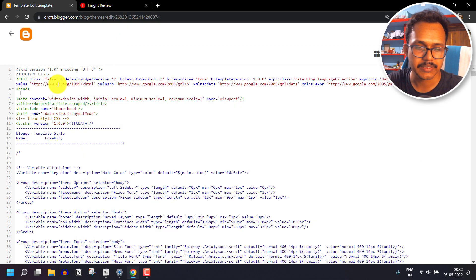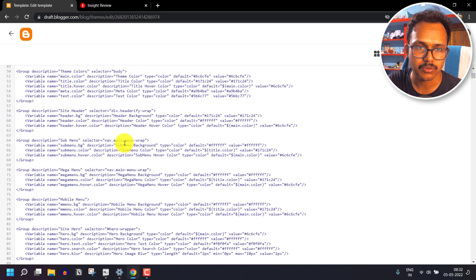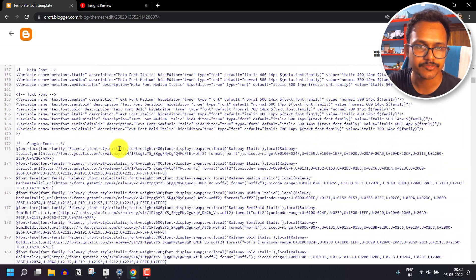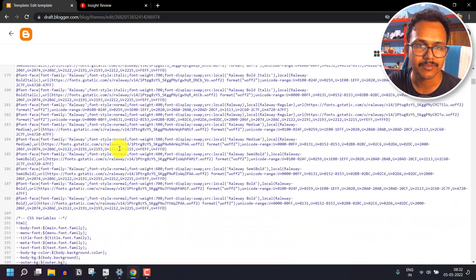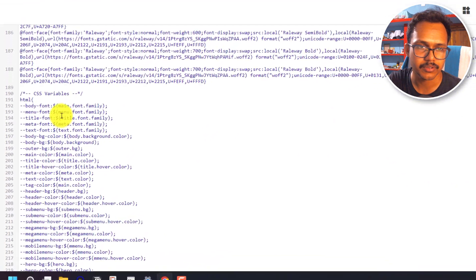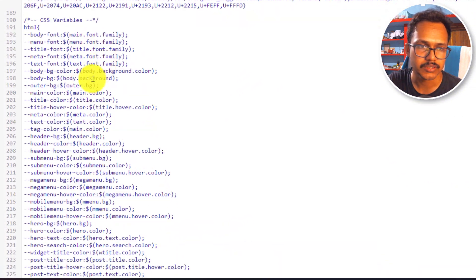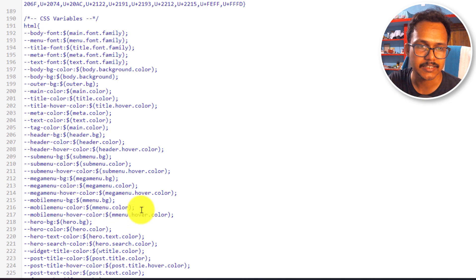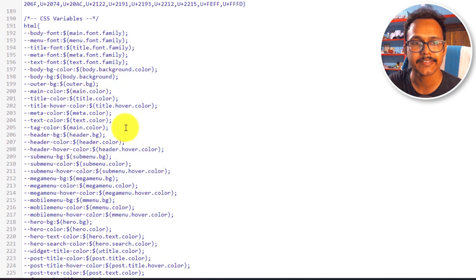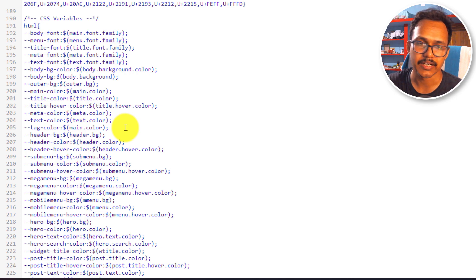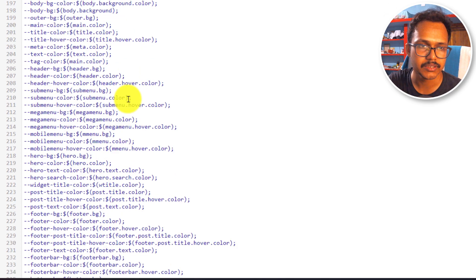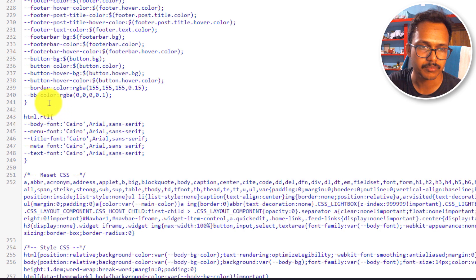Now scroll down to the bottom and find the global colors for your theme. As you can see, this is the HTML section with the global color settings that you will need to replicate and change according to dark mode. Copy all the code from here.